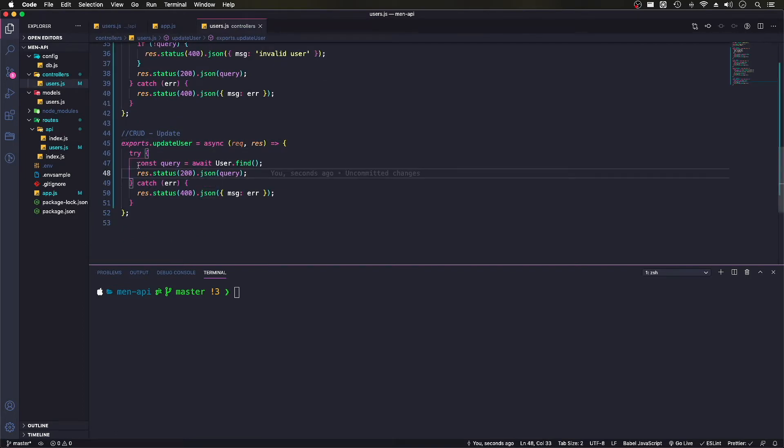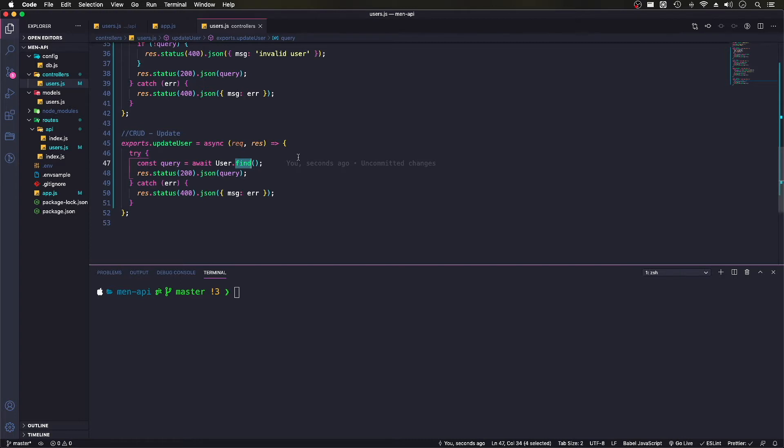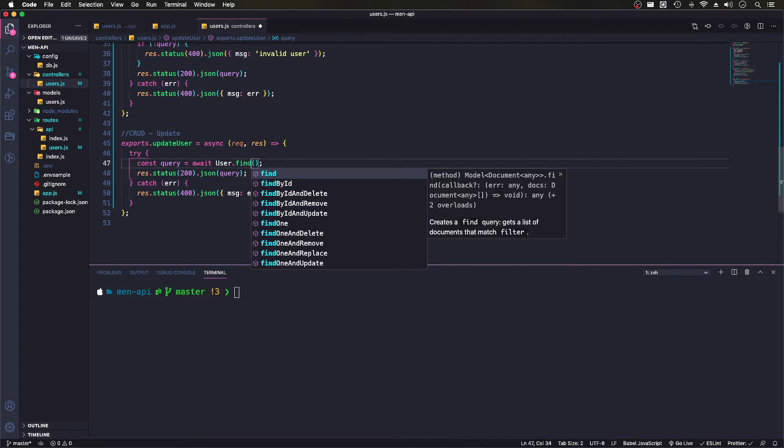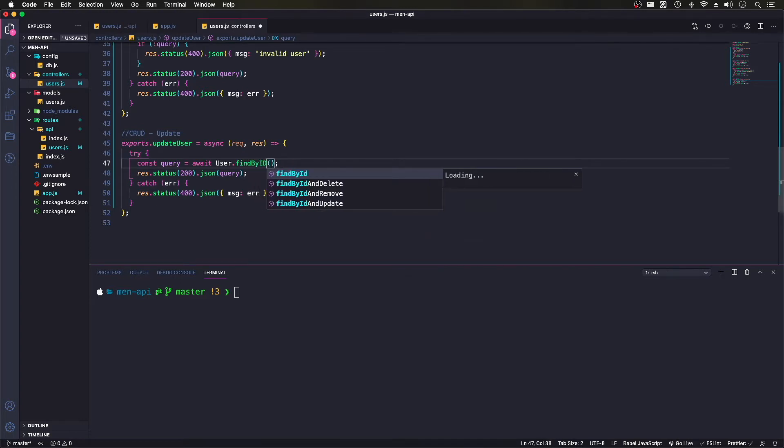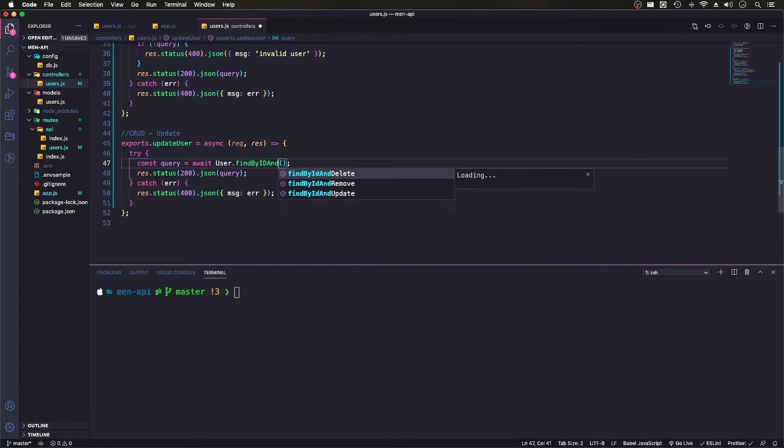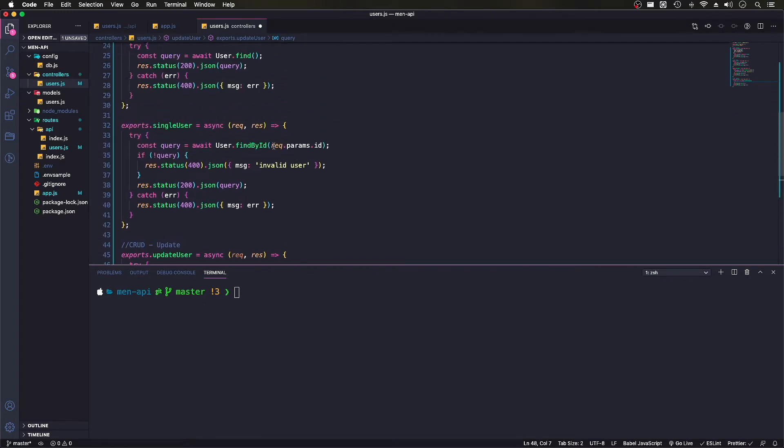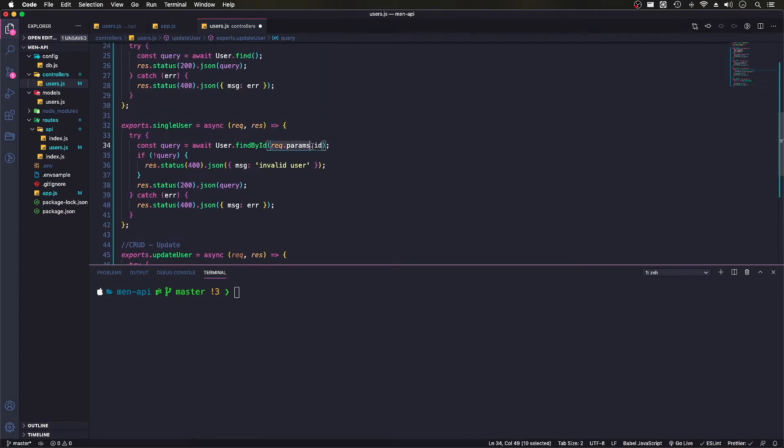What we'll do is we'll have our query and we'll do user. And what we'll do here is we'll change it to find by ID and update. We'll send in a request param ID.